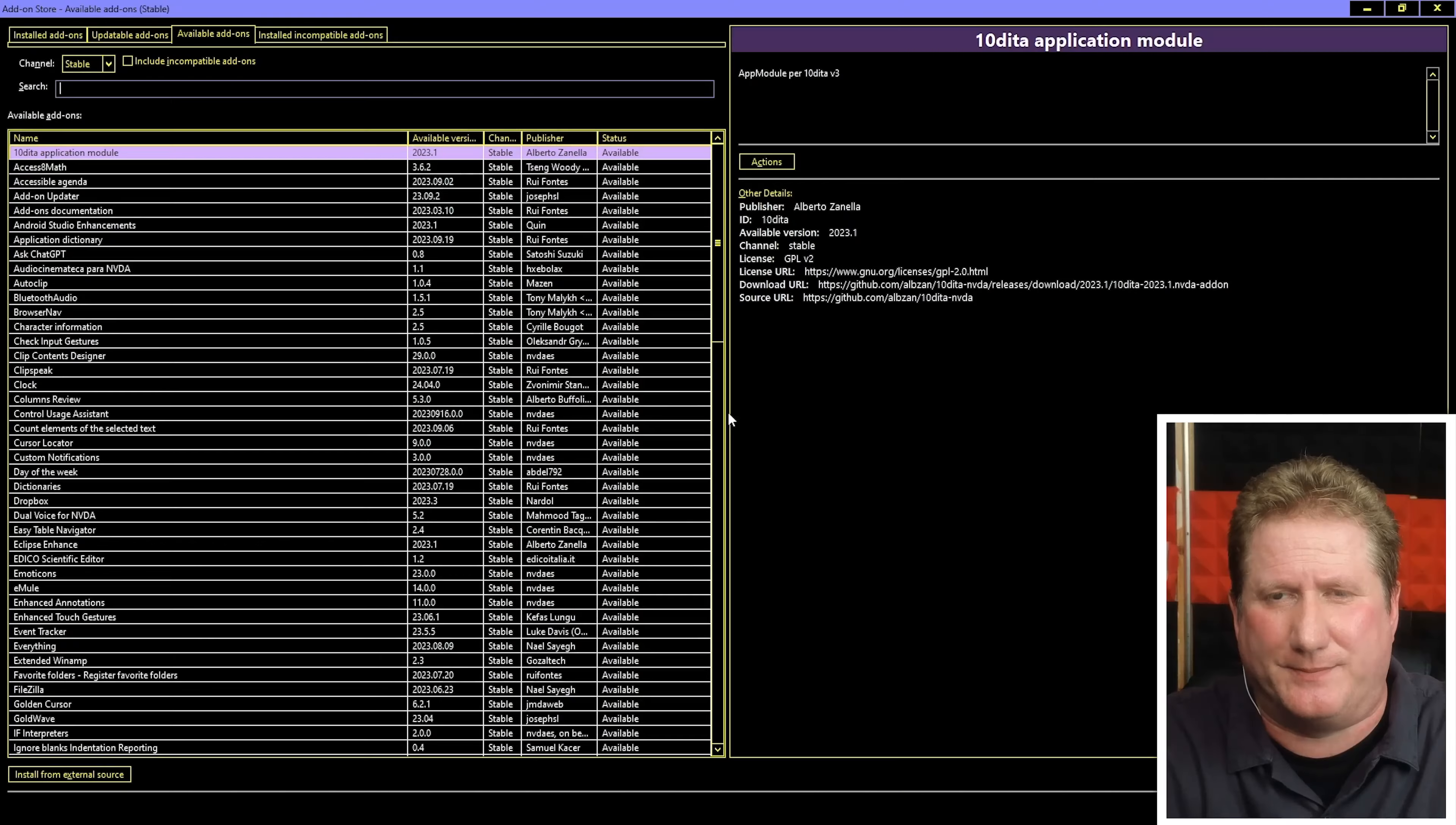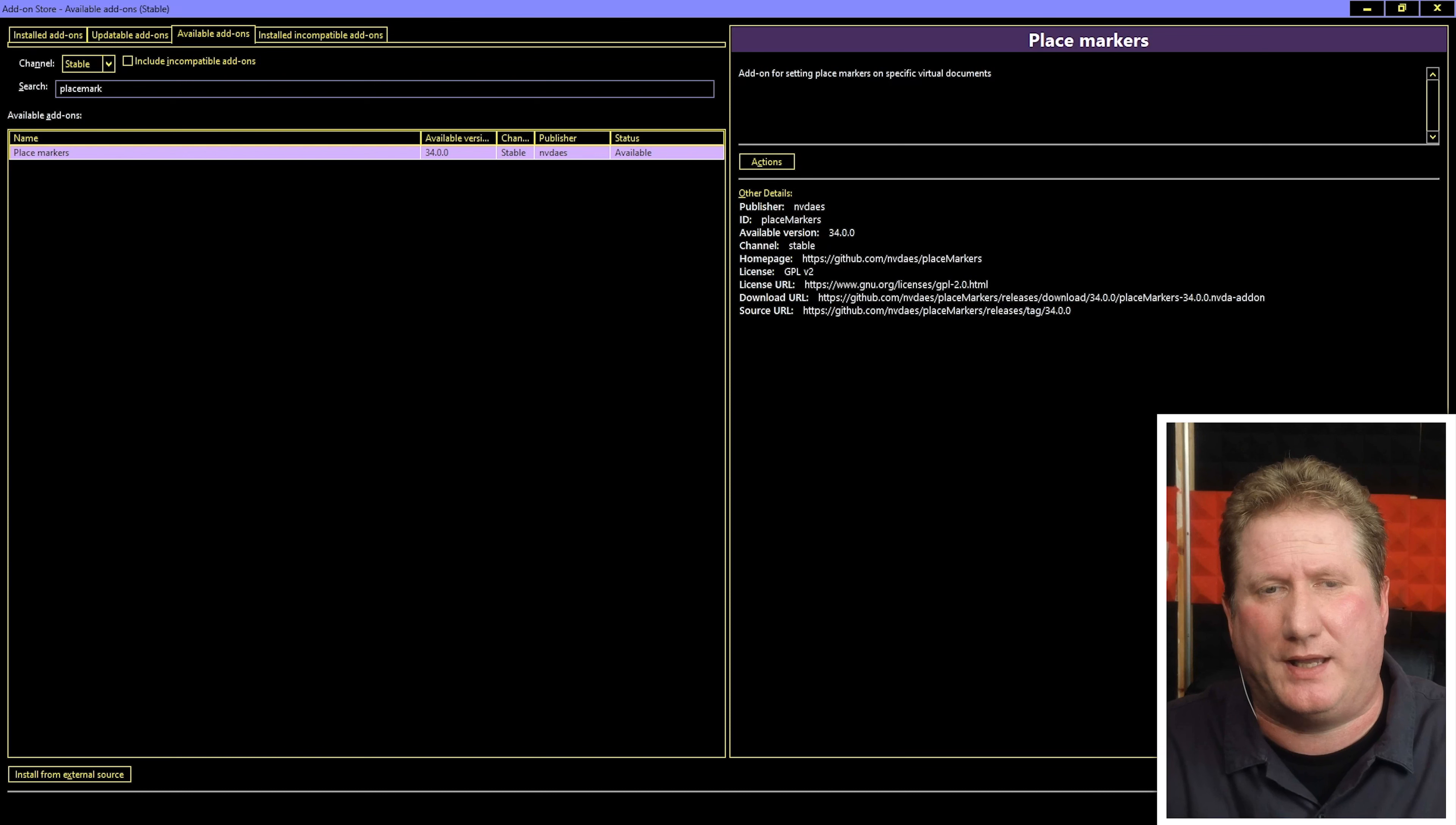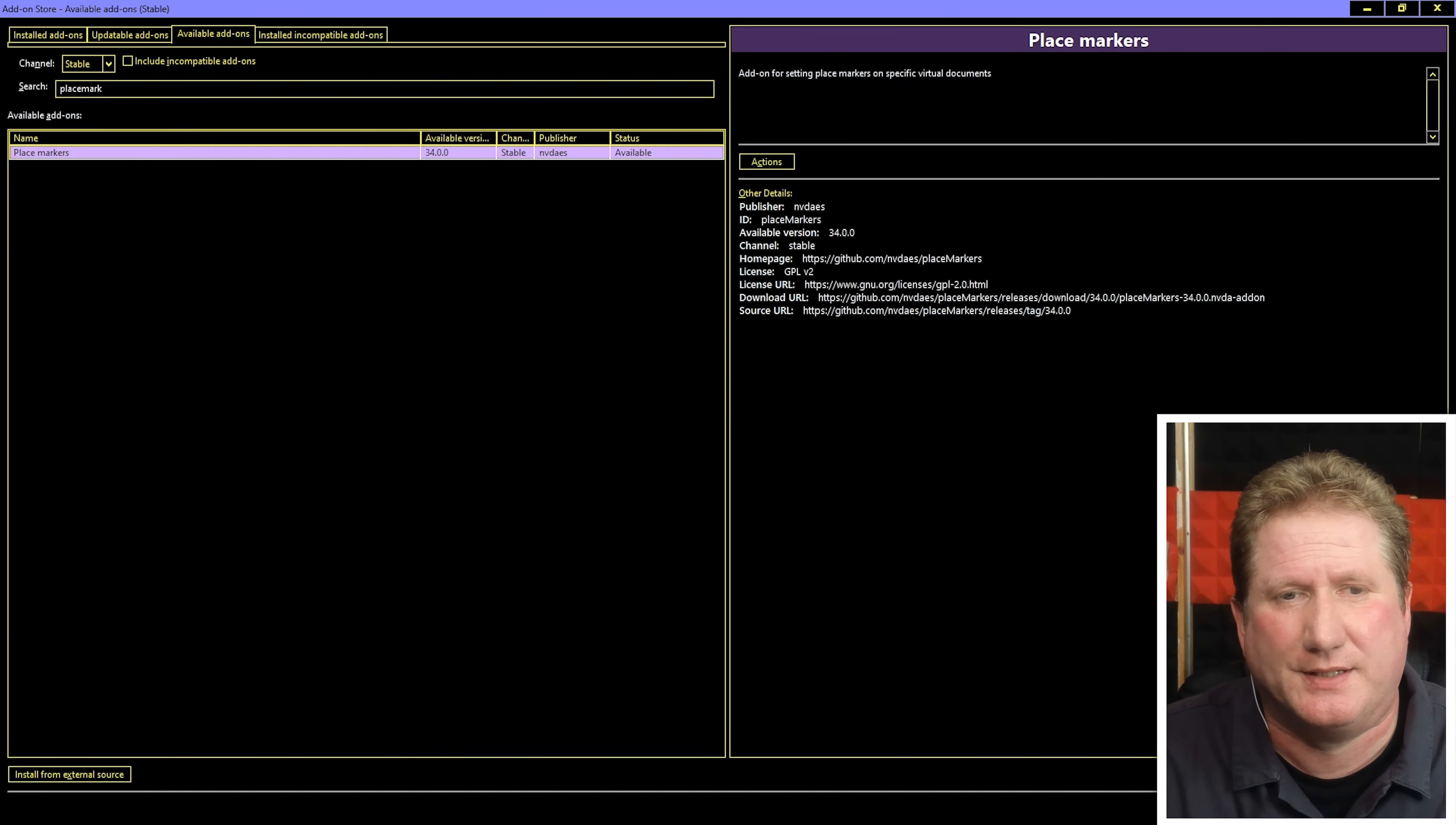Let's try that out while I'm here. I've heard of an add-on called Place Marker. This allows you to mark certain locations on web pages and jump to them directly. For me this could be really useful. So I'm in the search box. I'm going to type Place Markers. Now you don't have to enter on that. All we need to do is jump back to the list, Alt-A. Available add-ons list. Place Markers available version 34.0.0 channel stable publisher NvDays. That's the one I want, perfect.